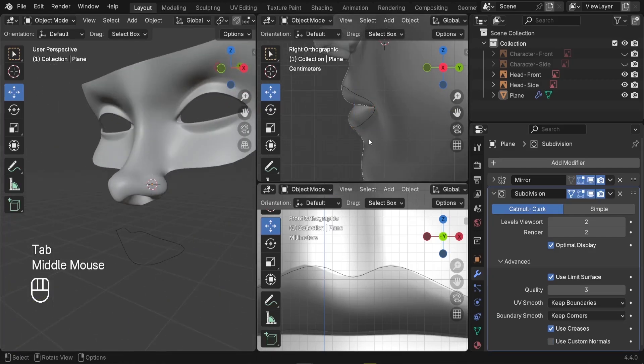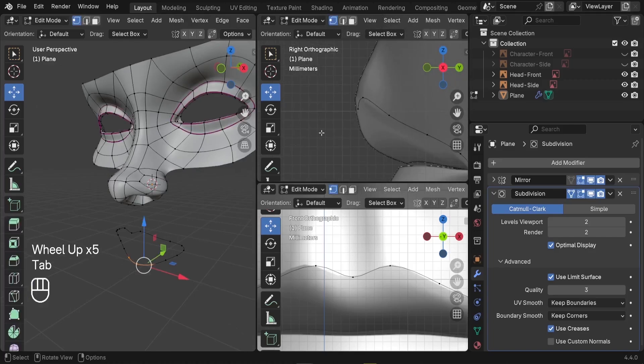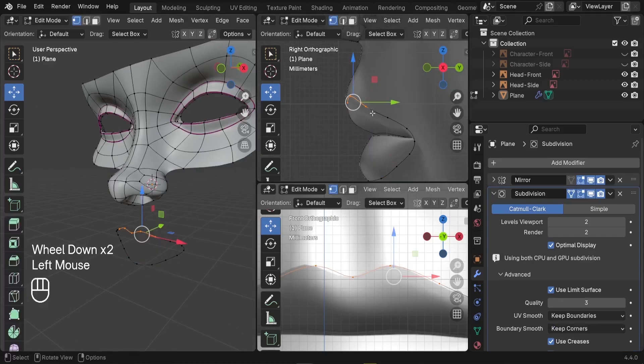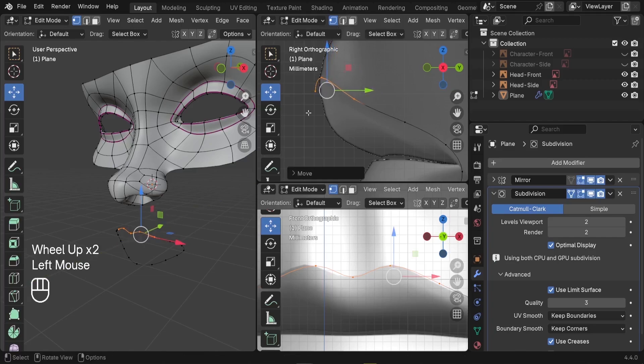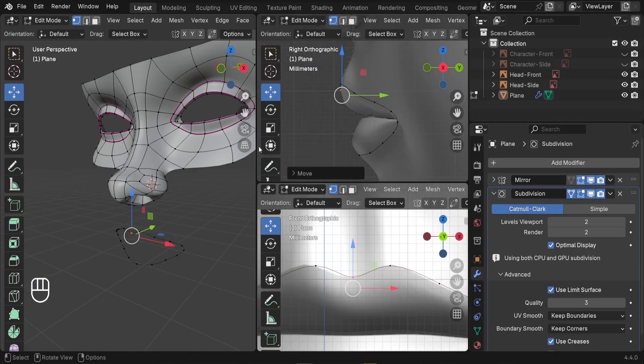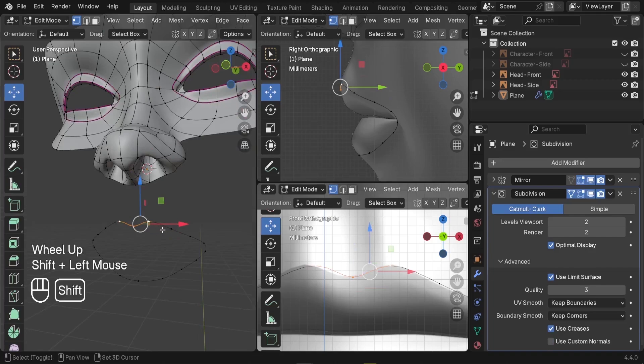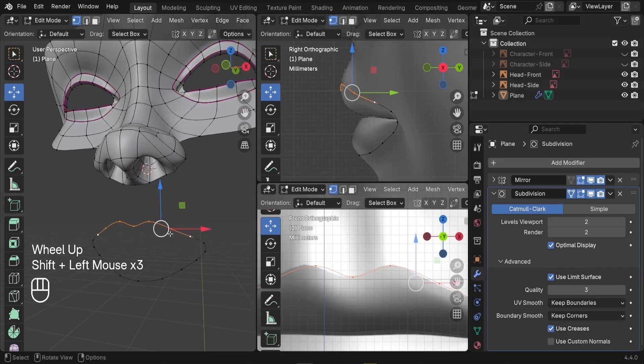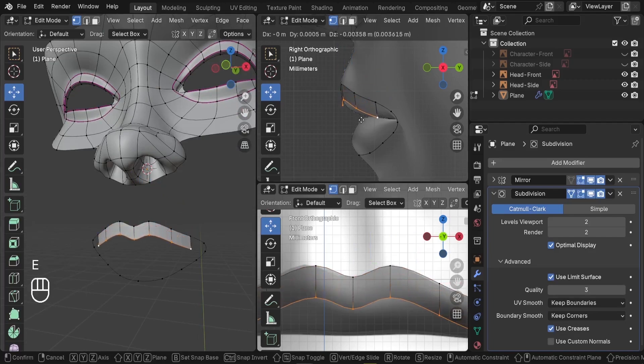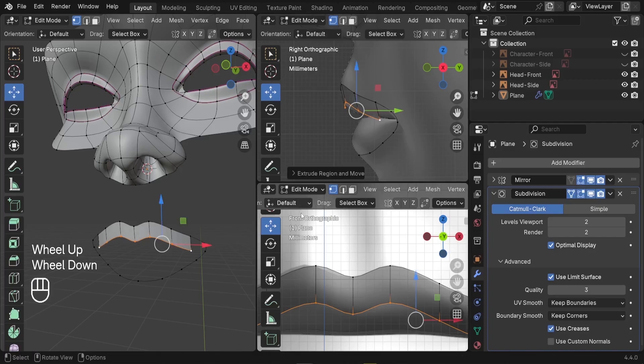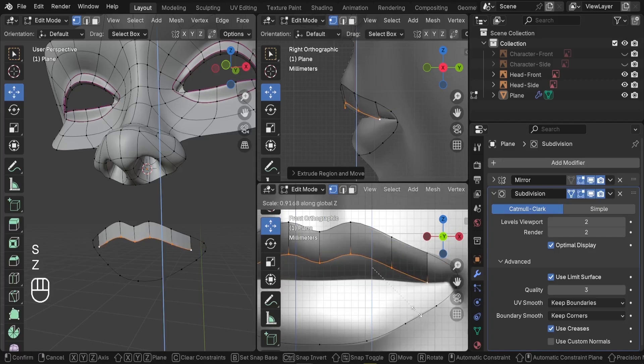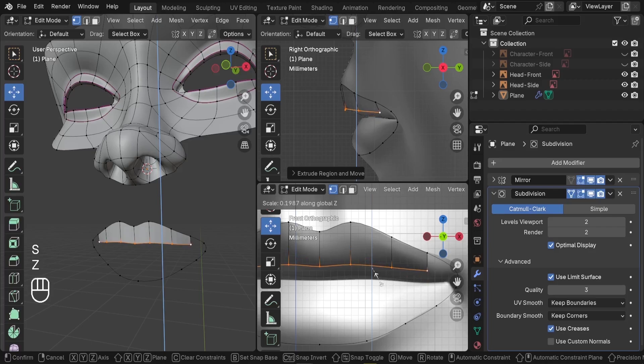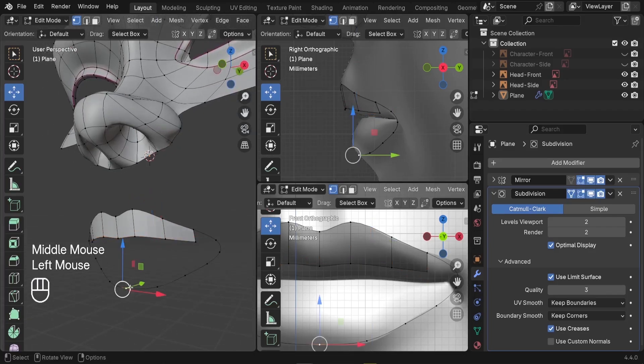So next step is going to be to extrude it to create the first frame of the mouth. Also here I would like to push this part outside, this one a little bit inside. Alright, so next I would like to select these four vertices. We can press E to extrude them like this. Also here at the front, we can try S Z and try to scale that down to make it flat.